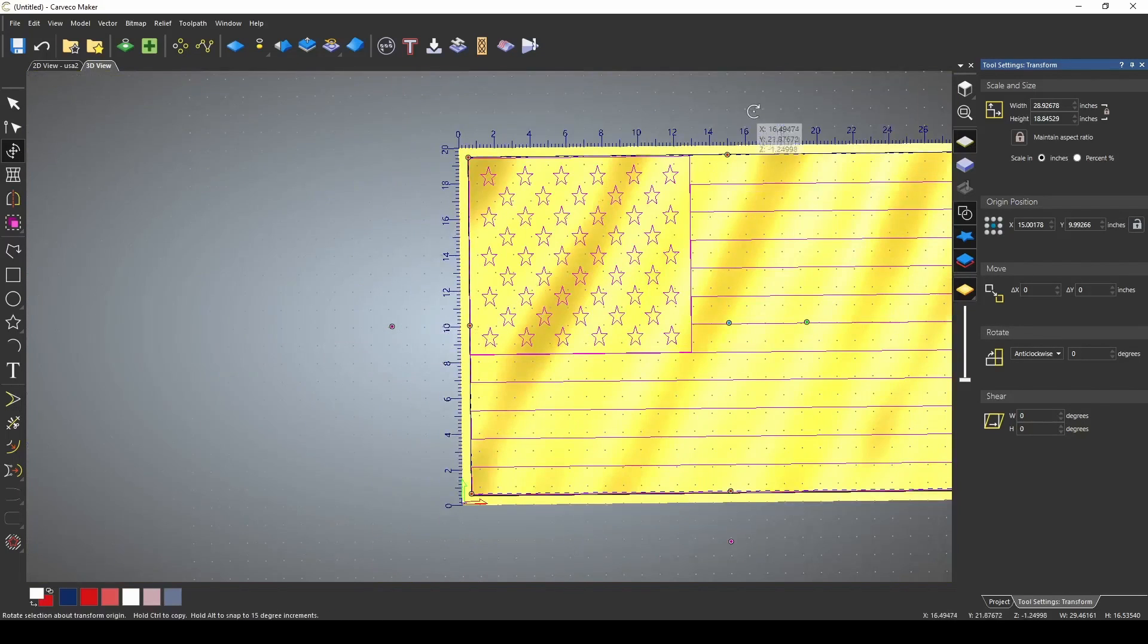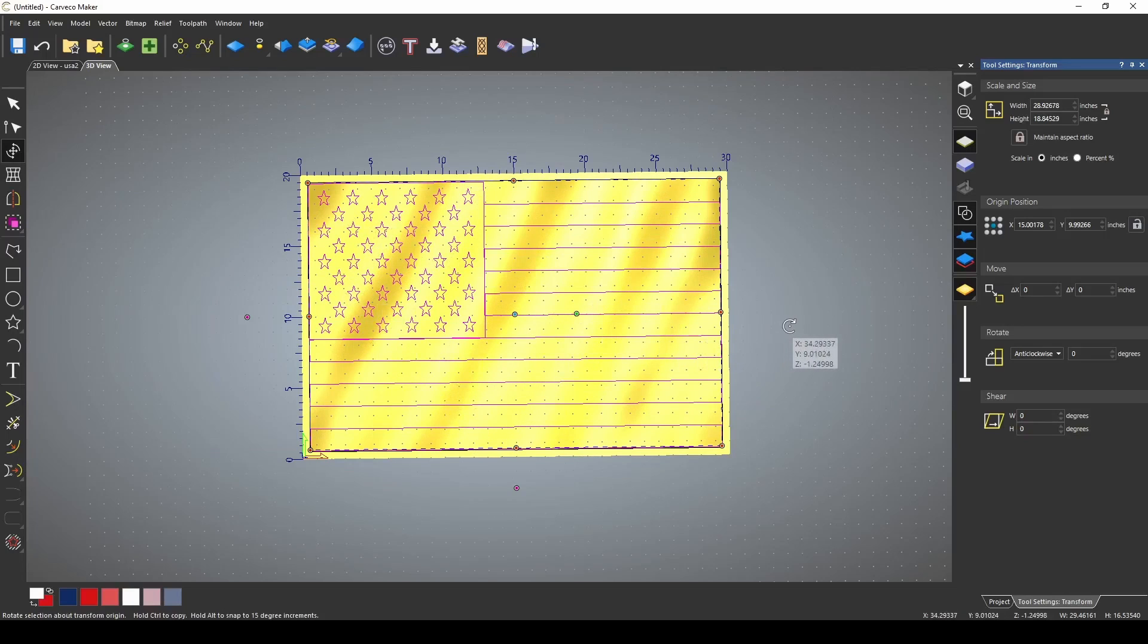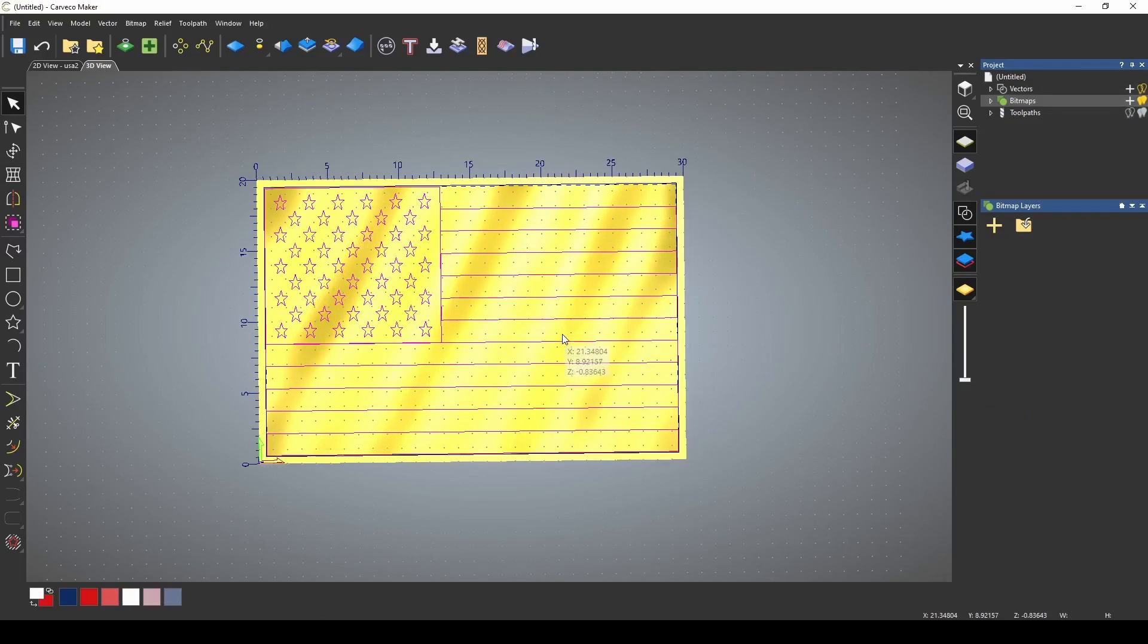Now let's check all of our sides. And now we have our flag resized inside of our material.